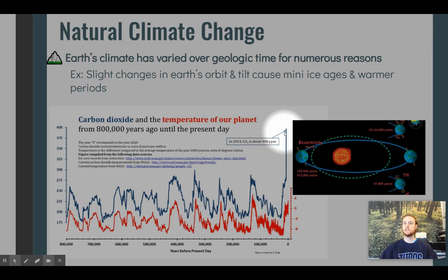This is why scientists are rightfully concerned. We have to understand natural climate change, but I do not say that at all to undermine the importance of human-driven climate change currently — that will be our last and most important unit of the year, and something we'll focus on a lot in this course.